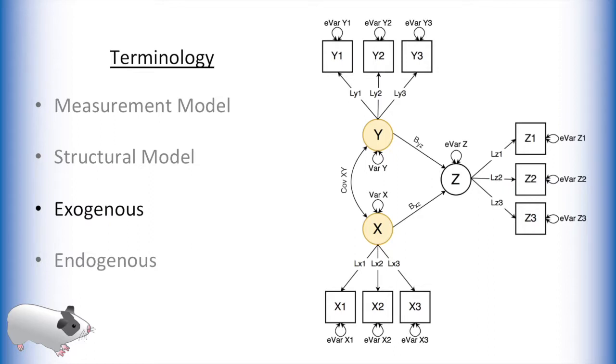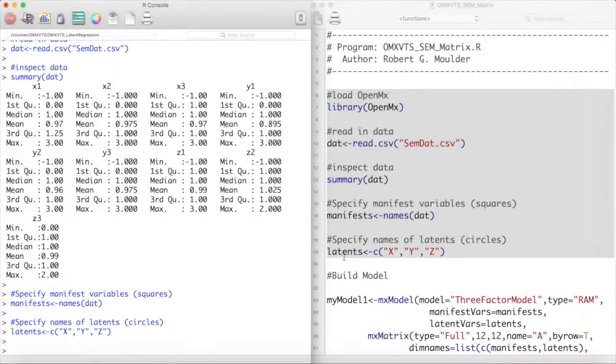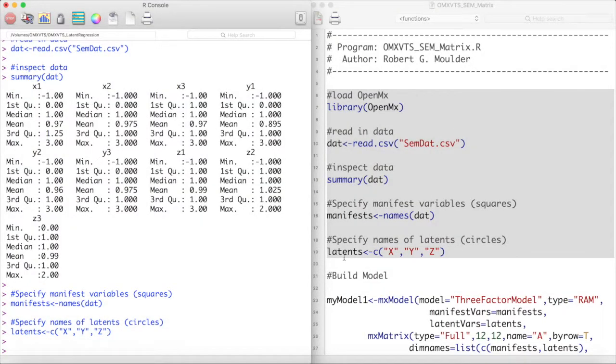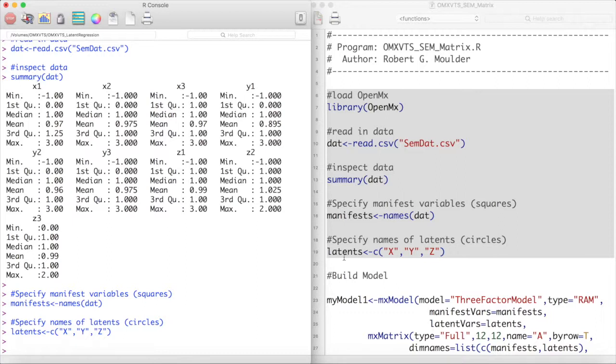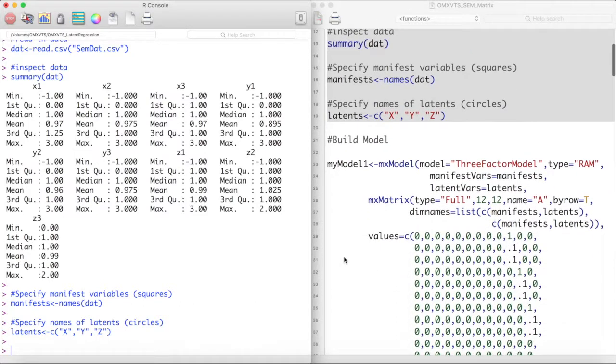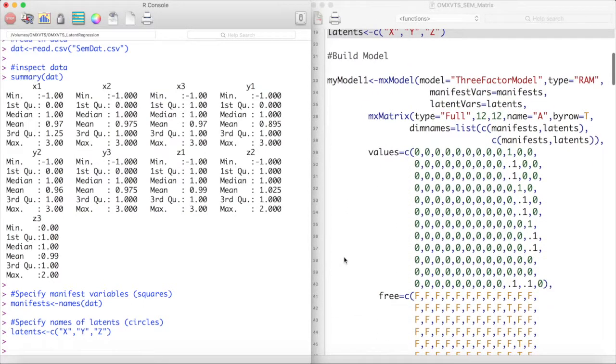Now let's attempt this model in OpenMx. First we load OpenMx and inspect our data. We have stored the names of our manifest variables into an object called Manifests and the names of our latent variables into an object called Latents. Notice that we have three manifest or indicator variables for each of our latent variables.